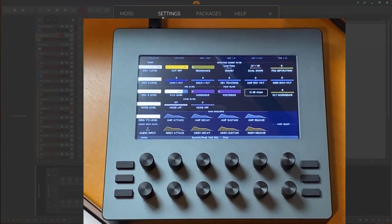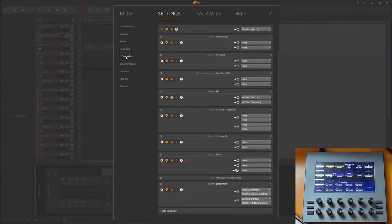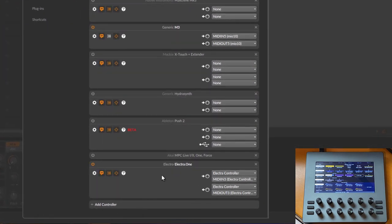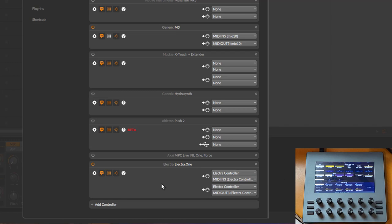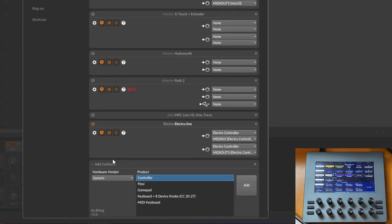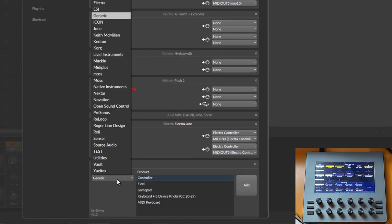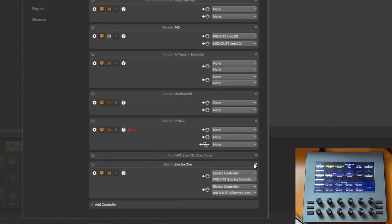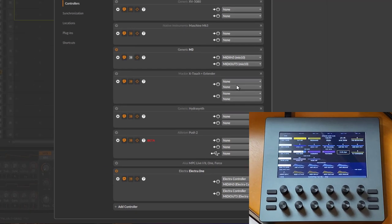Let's fire up Bitwig and go to the settings and to the controllers. The Electra One should be auto-detected. Maybe you need to click here on edit, especially if for some reason the naming is different or you connected it to a different port. You might need to edit manually. There is also in adding controller, there is Electra and Electra One, and then you click on add.